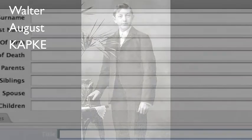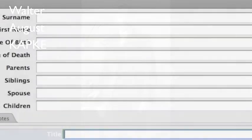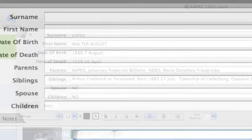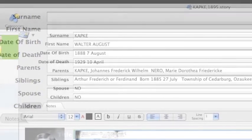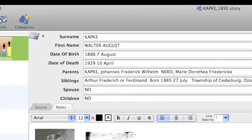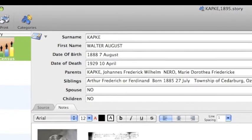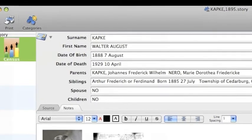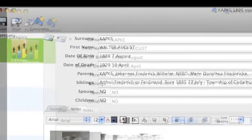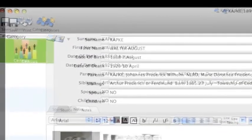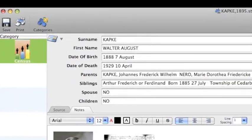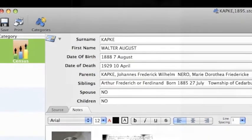We begin by creating a new file for Walter August Kapke. We enter his surname, his first name, date of birth, date of death, etc., then click the Save icon. A file will now be saved onto the computer called kapkewalteraugust.story. Whenever you have more information to enter, you will simply reopen the file for each family member.